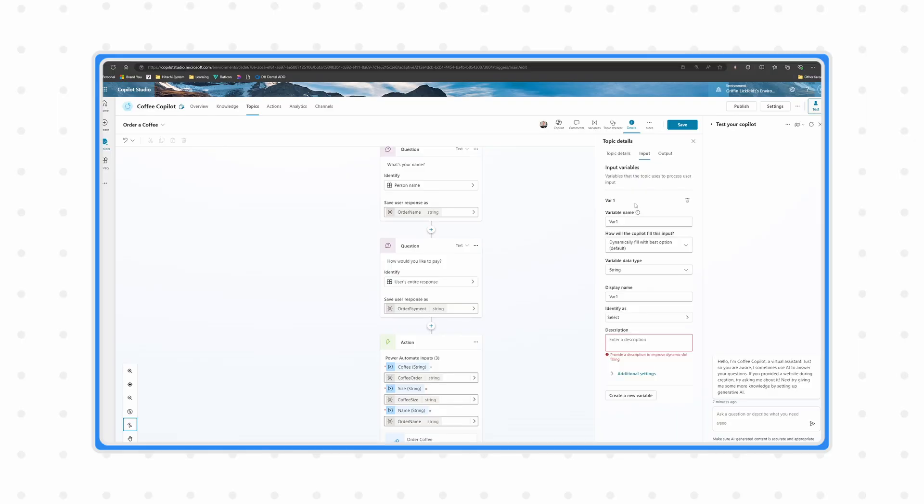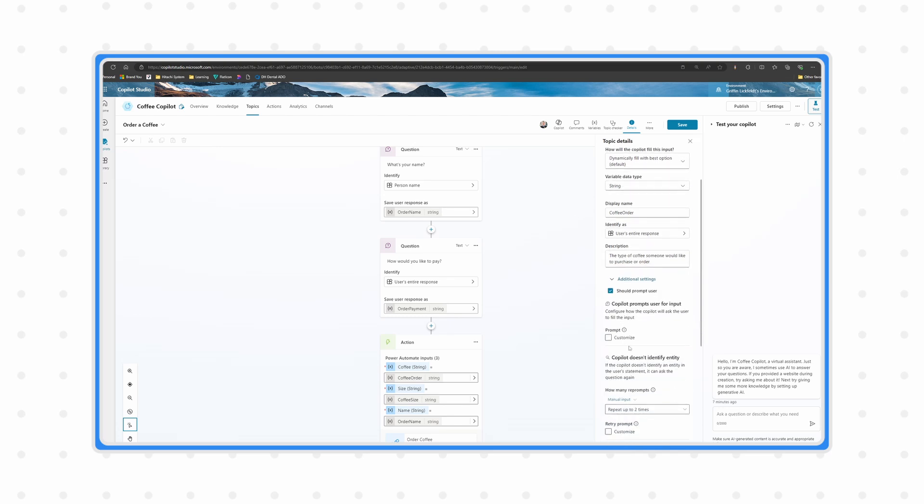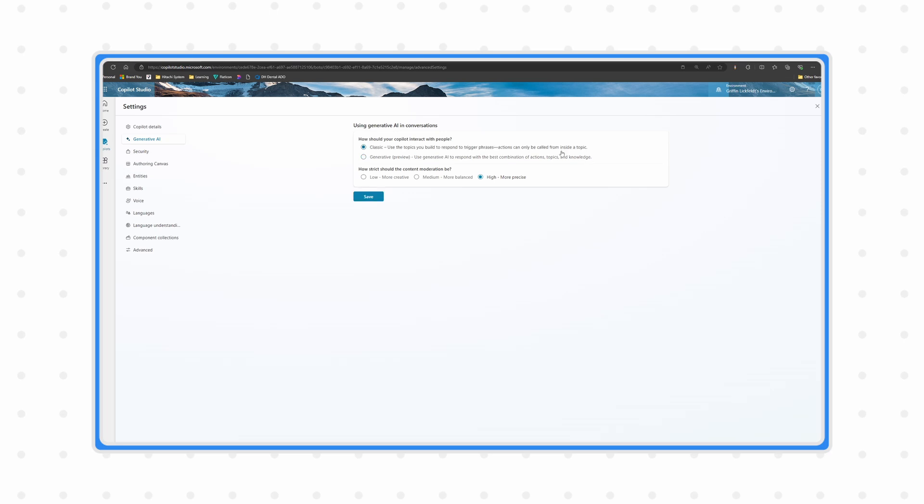When you set up topic inputs, you can define the variables you want the topic to capture, as well as defining the actual question you want Copilot to use if it needs to gather information about that variable. Then in your canvas, if you have a call to a Power Automate flow action that requires this variable, Copilot will ask the question you defined in the topic inputs before proceeding. One note: you do need to make sure your copilot is set up to utilize generative AI settings and capabilities. You cannot use the classic version, which also means at this point in time this would only be viable for English-speaking copilots — though Microsoft has communicated that language support will continue to expand. Check the Microsoft documentation in the description to see if your language is currently supported.